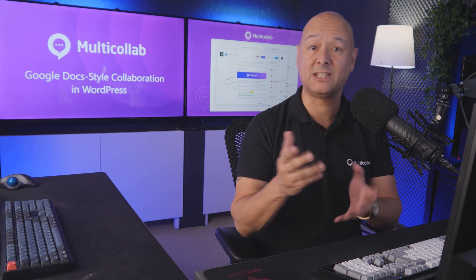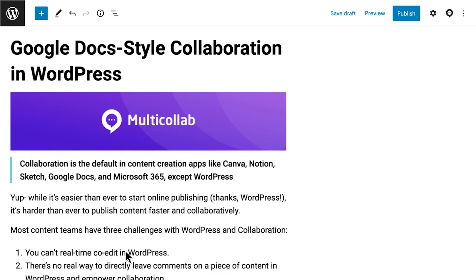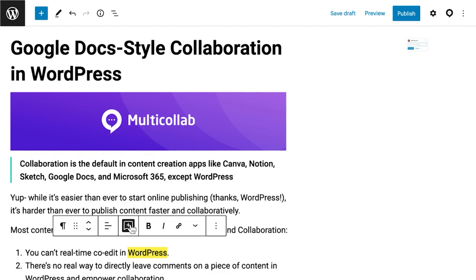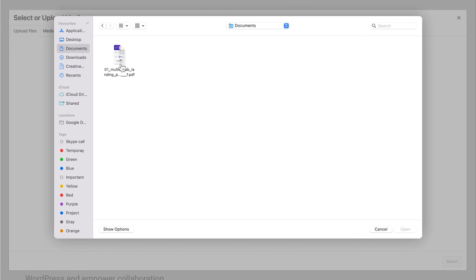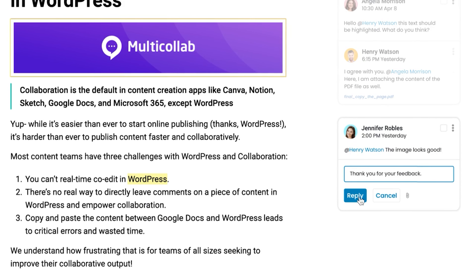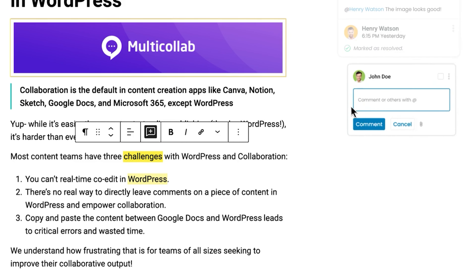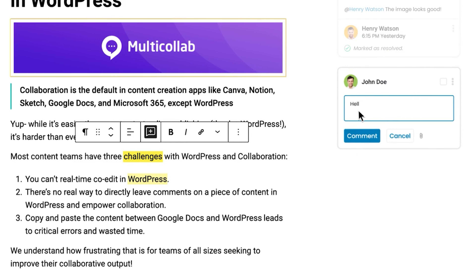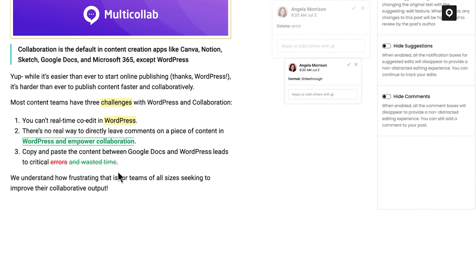Let's consider five essential editorial plugins for seamless collaboration in WordPress. In first place, we have MultiCollab, which enables Google Doc-style collaborative editing in your WordPress Gutenberg editor. This eliminates the need for cycling through multiple collaborative tools, making your workflow lean and helping your team focus on creativity.